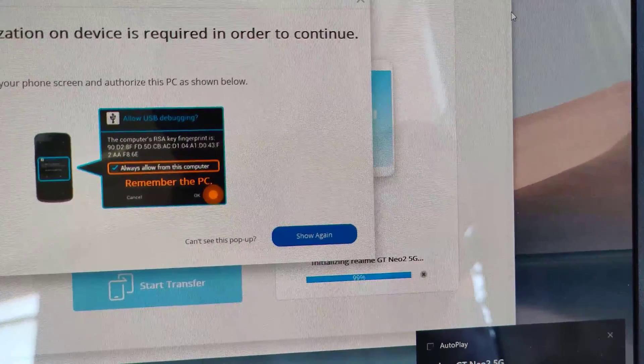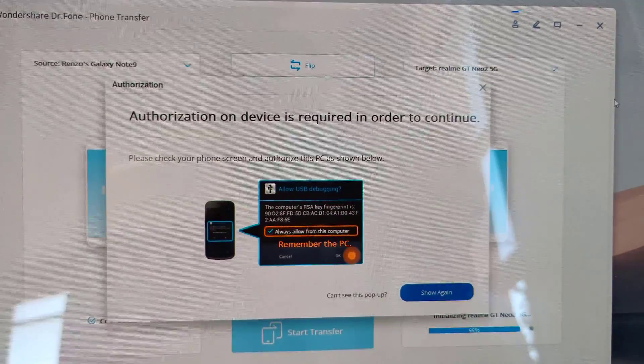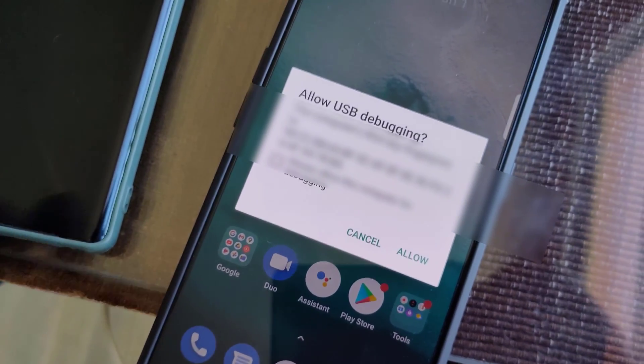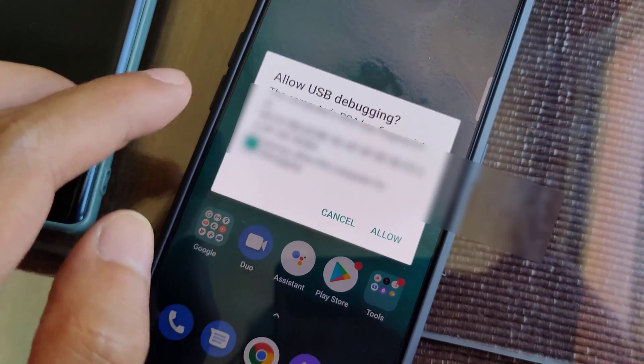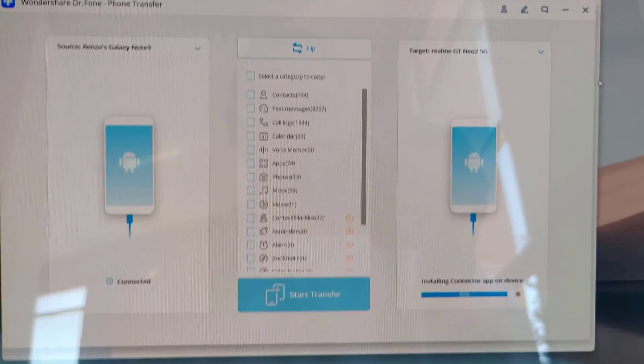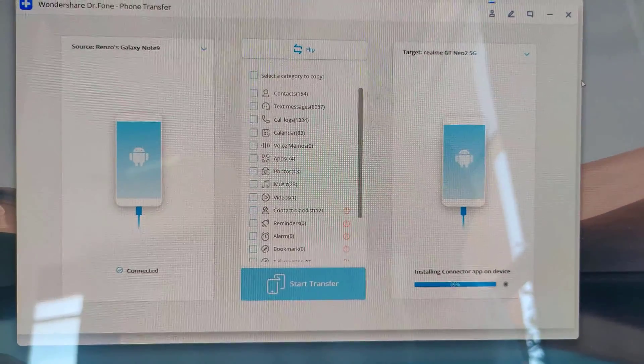Connect the new device to the laptop and press allow on the phone when it asks for permission. Once Dr. Fone recognizes the new device, we can start choosing what files to transfer.